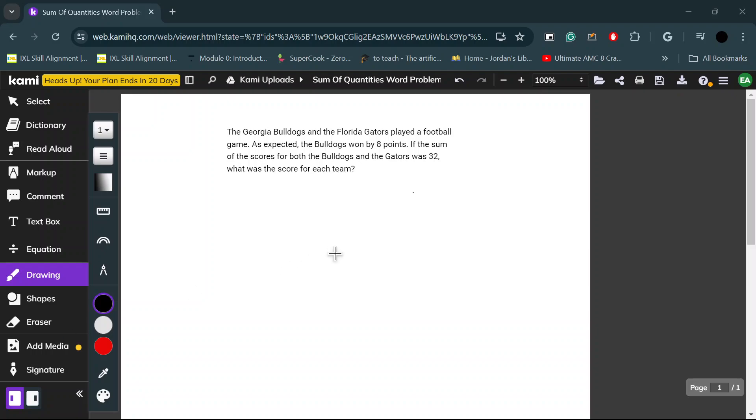Hi everyone, today we're going to be going over a new type of problem. It's for sum of quantities, and I'm going to give an example word problem.